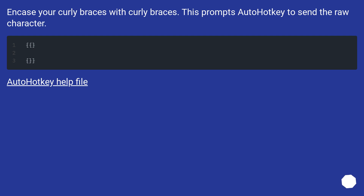Wrap your curly braces with curly braces — this prompts AutoHotkey to send the raw character. See the AutoHotkey help file for more details.